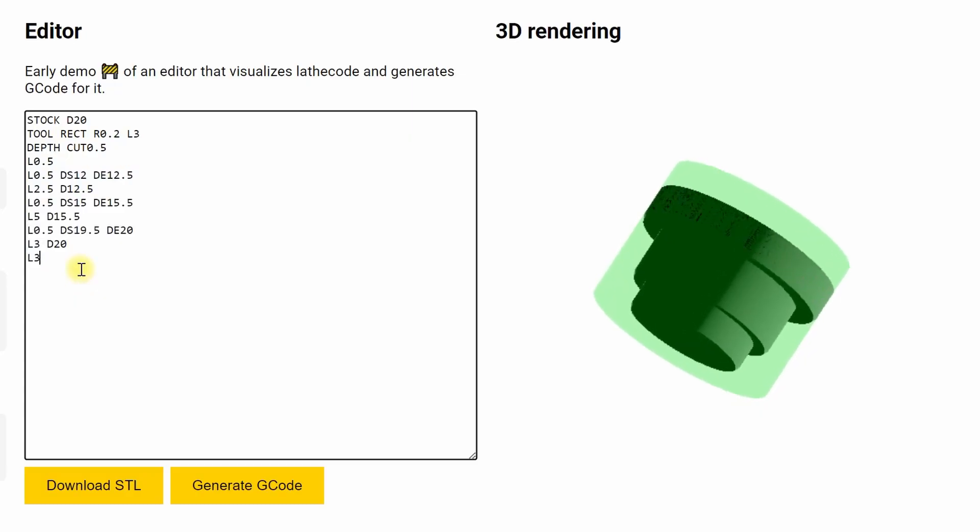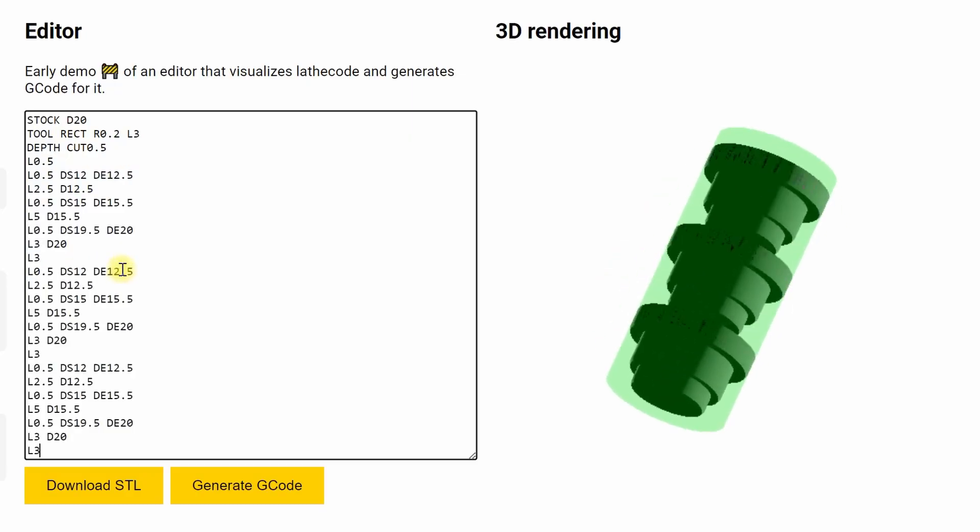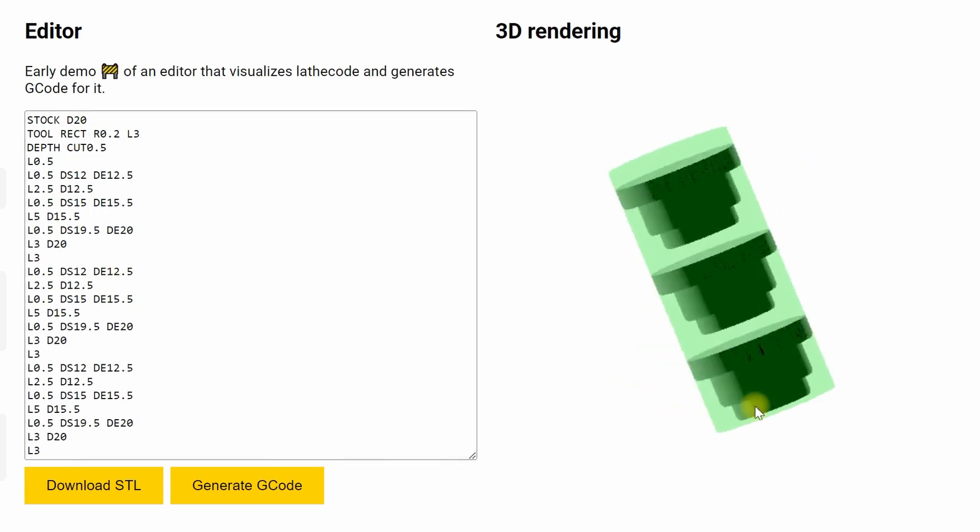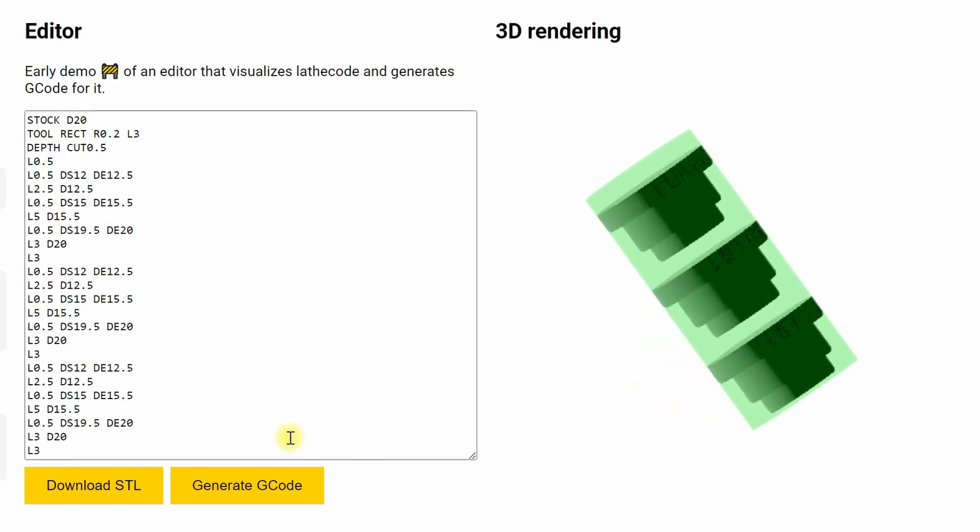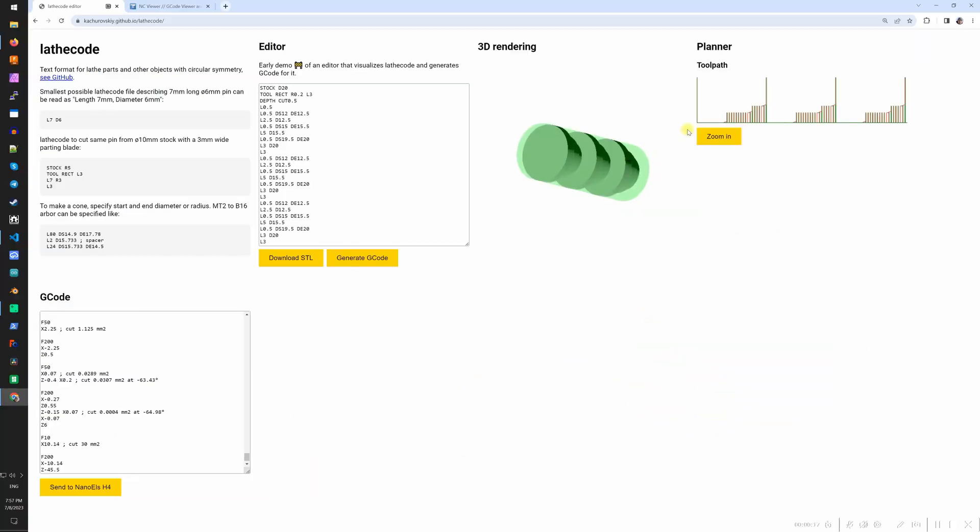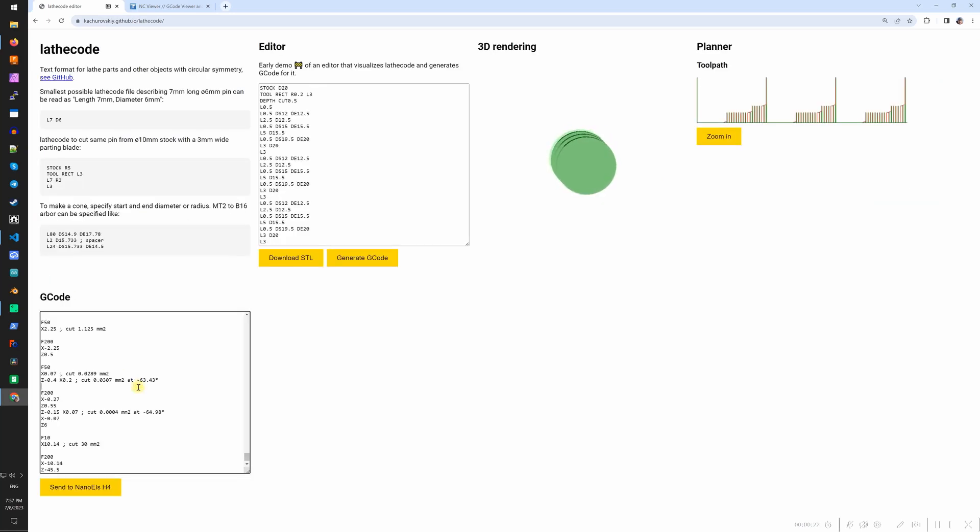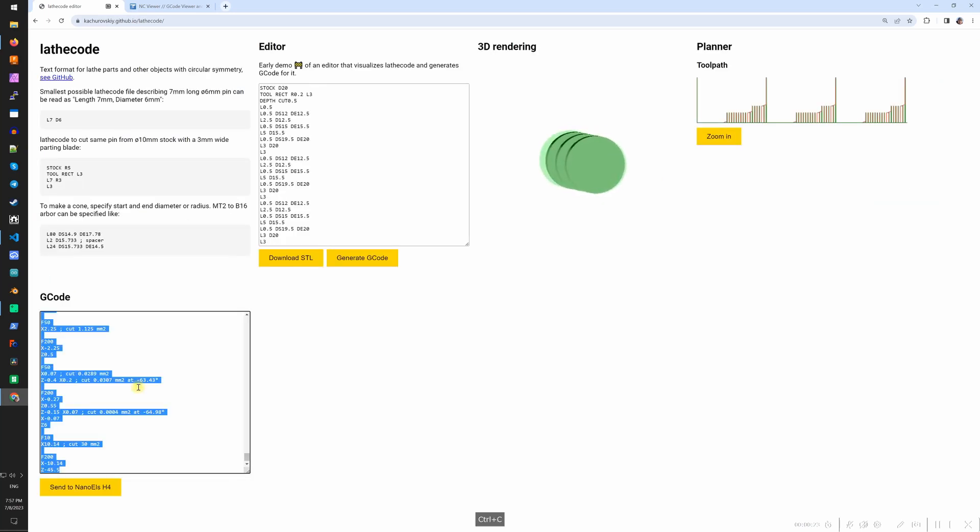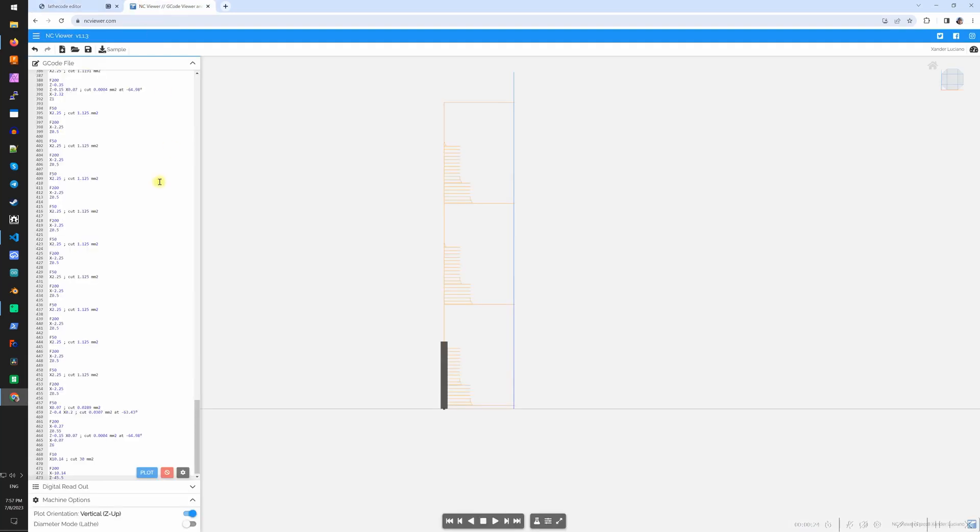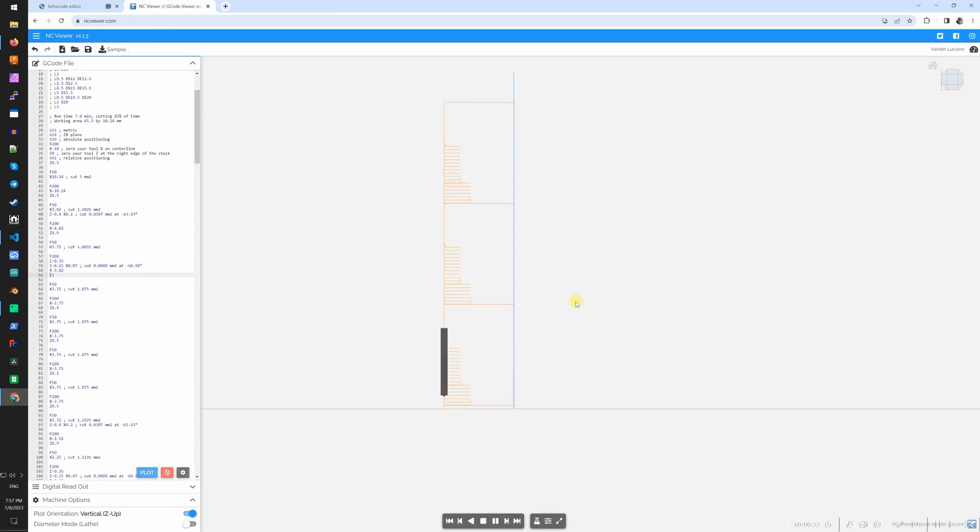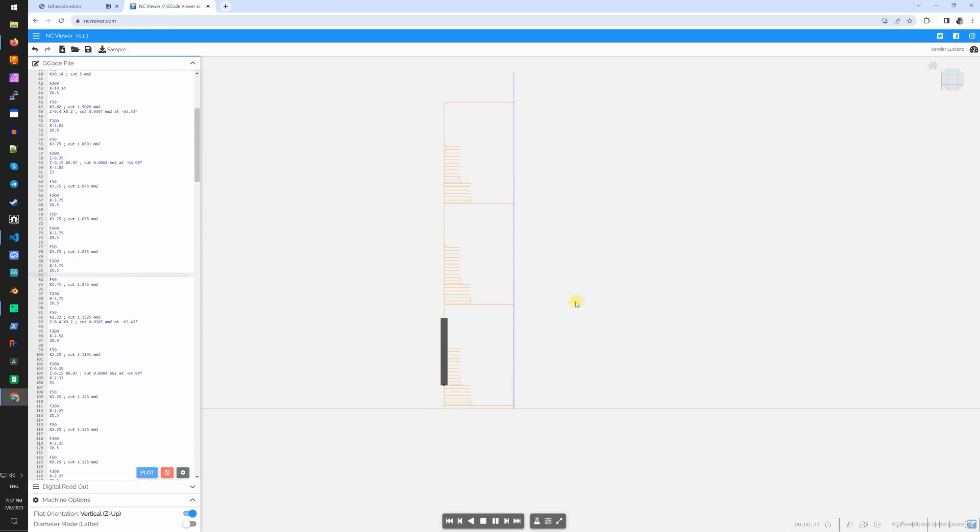What's really awesome about lathe code is you can duplicate the part very easily just by copy-pasting. With a few key presses we have created G-code that will cut three parts one after the other. It might not work very well in steel but in plastic it will work great.